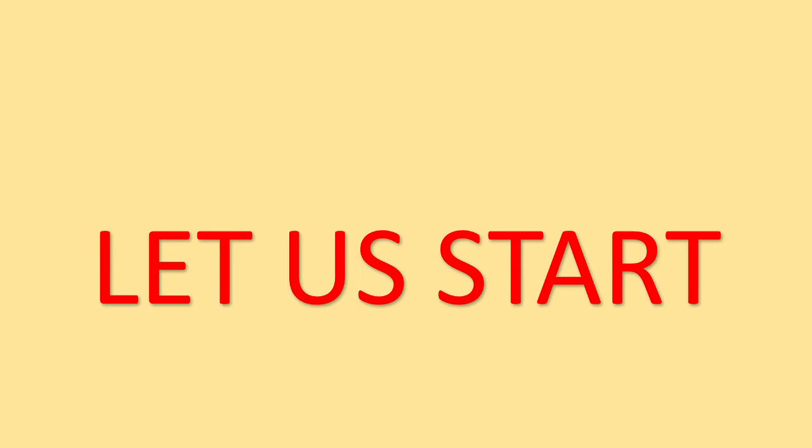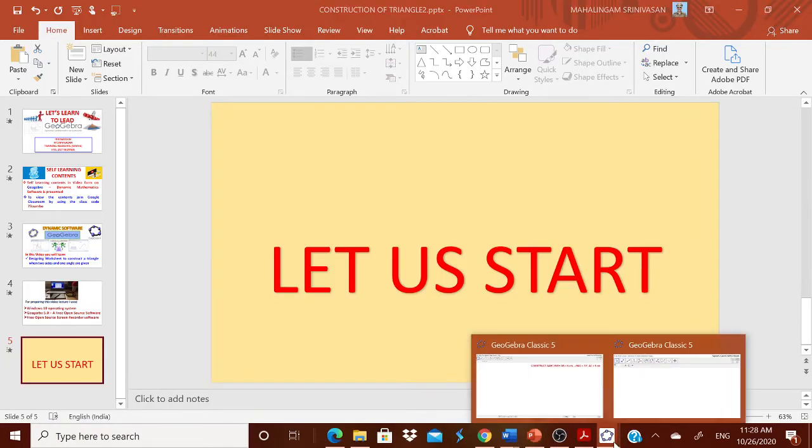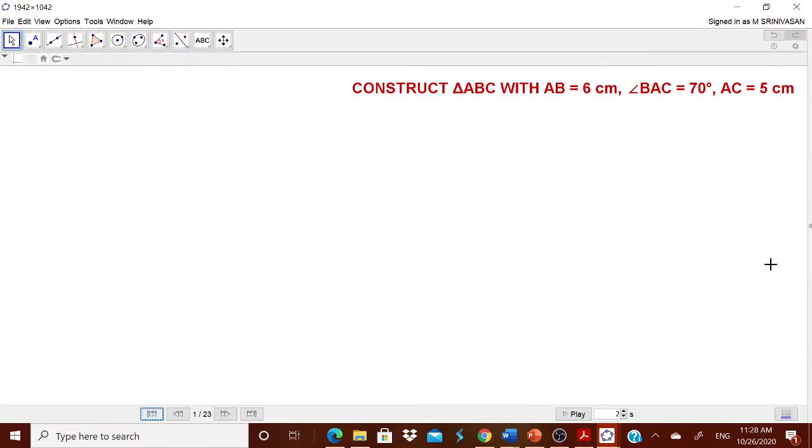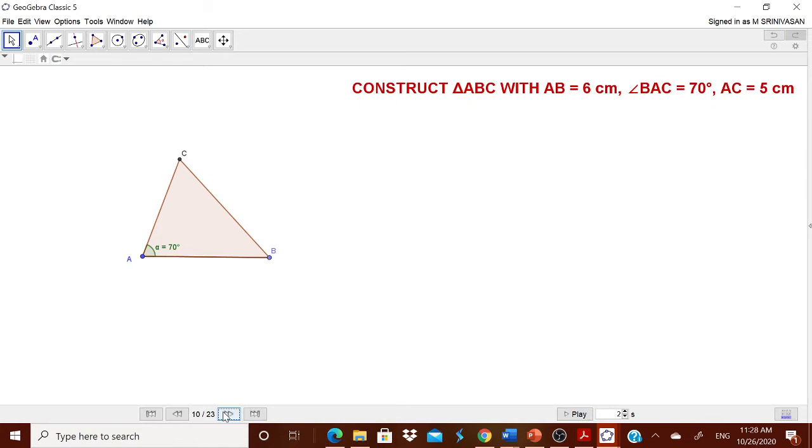Let us start. This is the worksheet which we are going to design. Construct a triangle with AB equal to 6 cm, angle BAC equal to 70 degrees, and AC equal to 5 cm. We will start with AB, then we will measure that angle 70 degrees, then we will try to locate that point C because AC is 5 cm and we will complete the triangle.